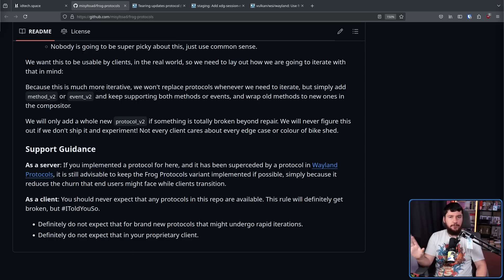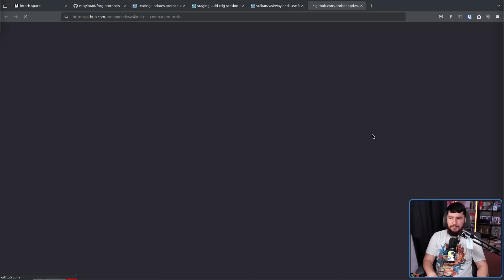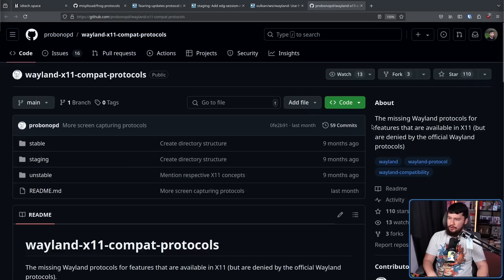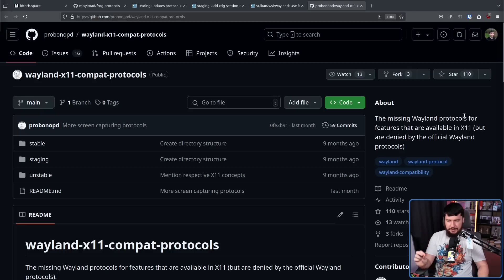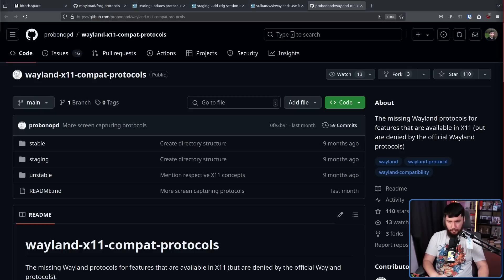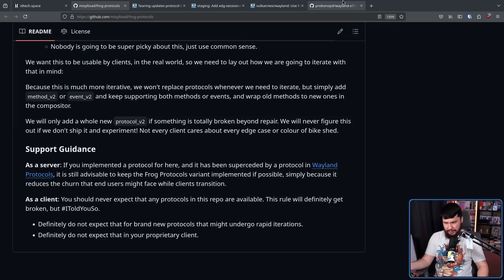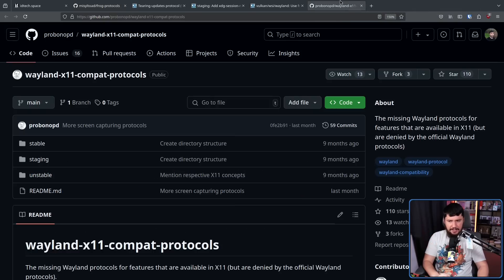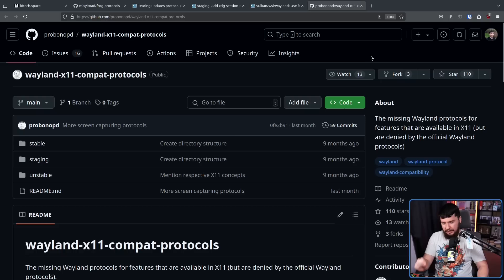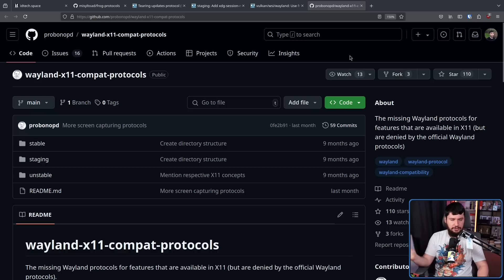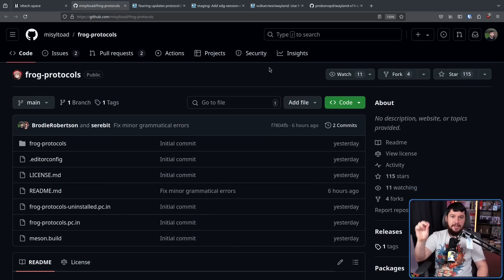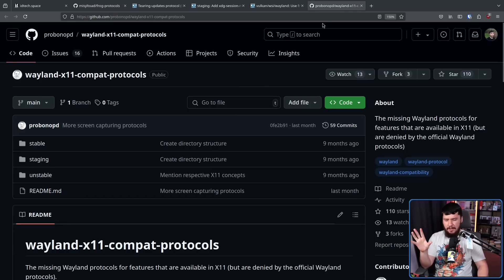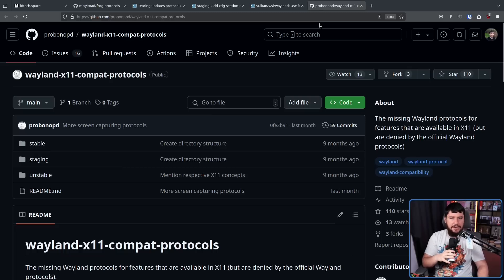Now, if you've been paying attention to the channel for a while, you may recall another repo in the past. One by probono, Wayland-X11-Compat-Protocols. Now, when this came out, I was very, very critical of it. The missing Wayland protocols, the features that are available in X11, but are denied by the official Wayland protocols. The reason why I like what Joshua is doing as opposed to what was being done here is this repo just existed to complain about missing protocols, to list out protocols that are already being listed in Wayland protocols. They're just not being merged. Whereas Joshua is working on new protocols, iterating on new things, and also getting them implemented. Over here, they were expecting other people to go and implement them when they'd already been denied from Wayland protocols. So why would anybody go and implement them?